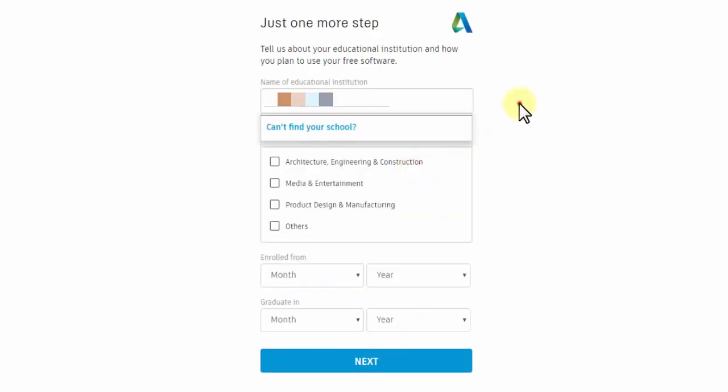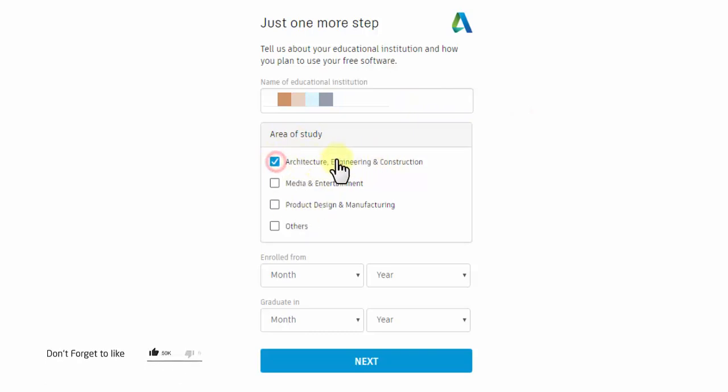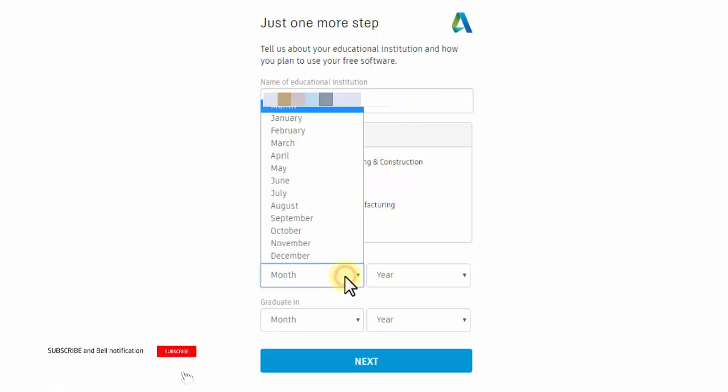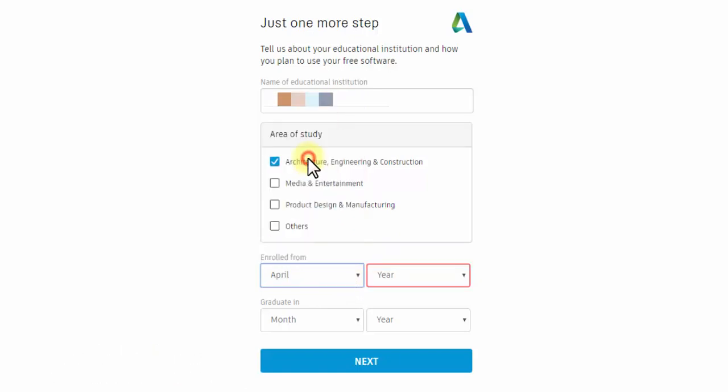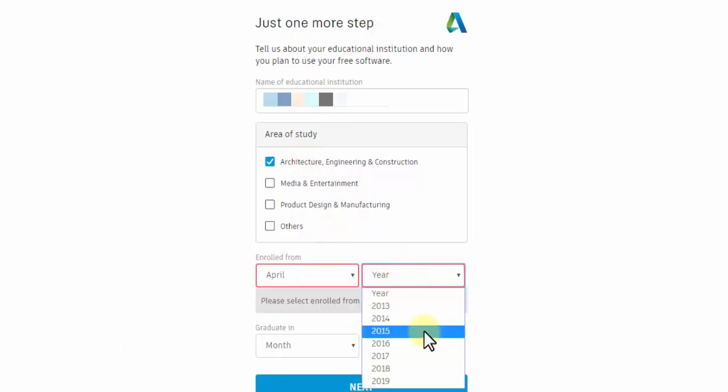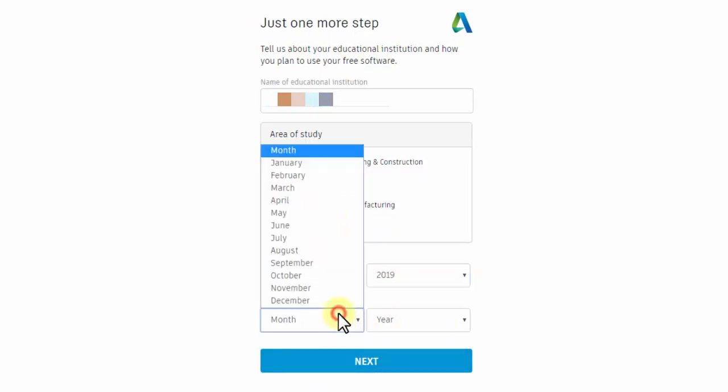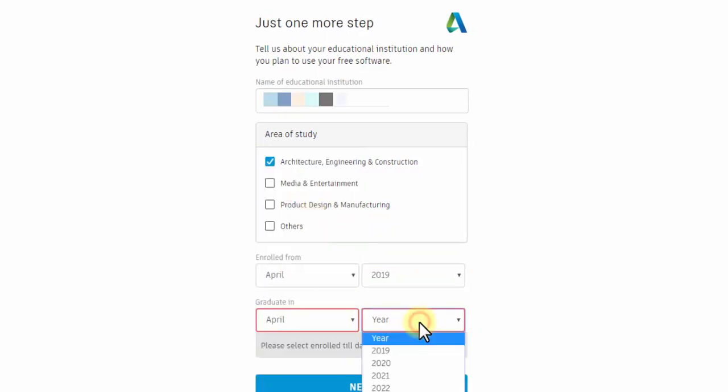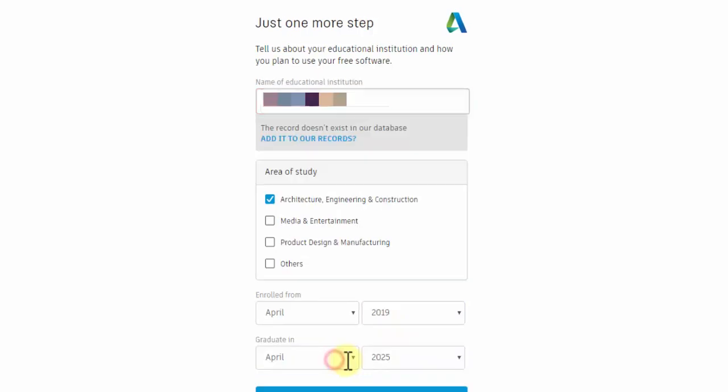Enter information about your educational institution and how you plan to use the program. Enter the institution name and choose your area of study: Architecture, Engineering and Construction, Media and Entertainment, Product Design and Manufacturing, or Others. Enter your registration date and graduation date—this determines the license duration. Then click Next.